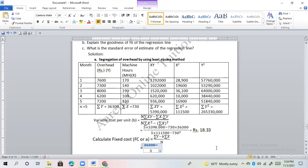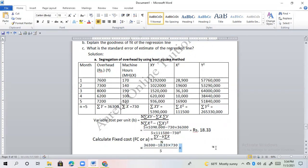Calculating: 36,300 minus 18.33 into 730 divided by 5 gives us the fixed cost of 4,583.33.